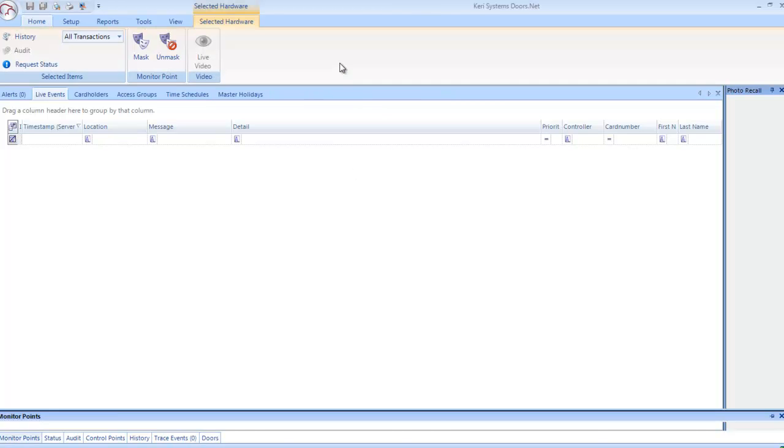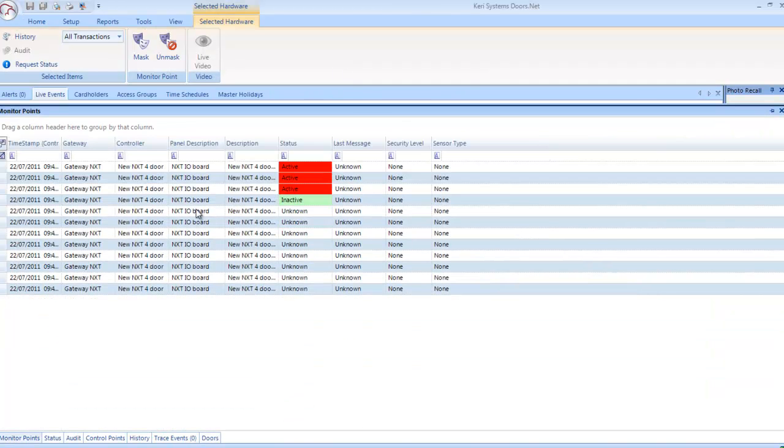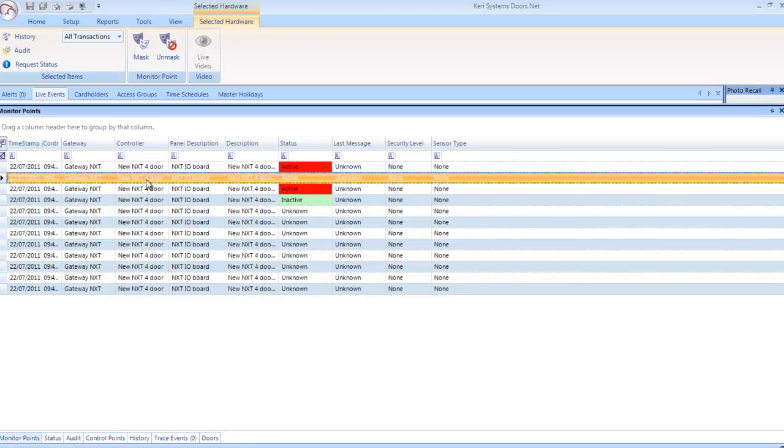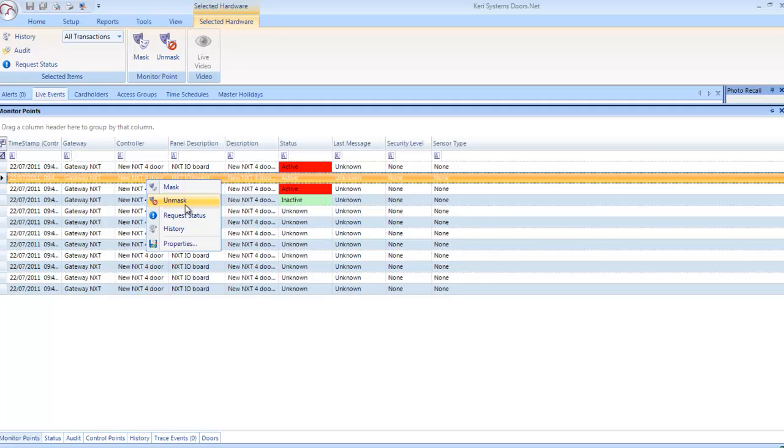Monitor Point: These are inputs on the system. You can see which ones are active or inactive, plus other general status details. From this window, you can right click to mask or unmask.